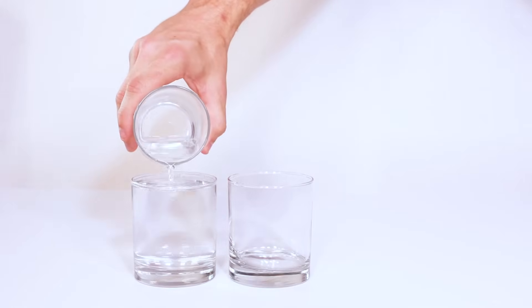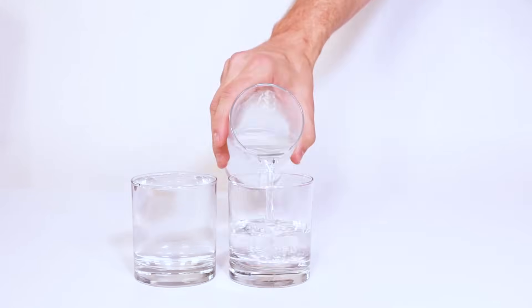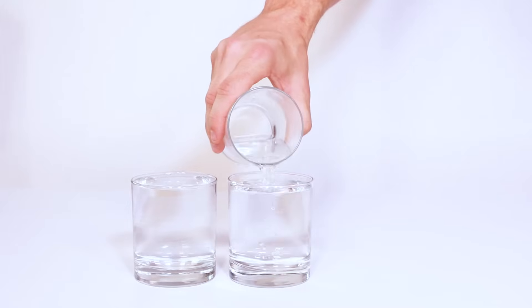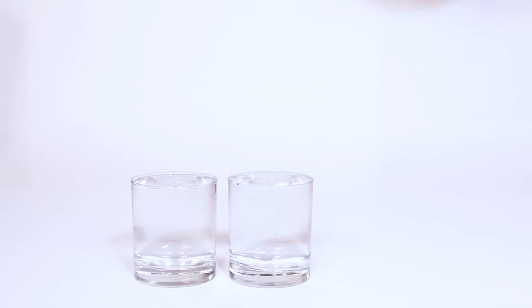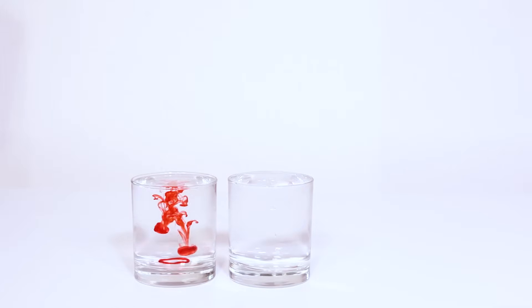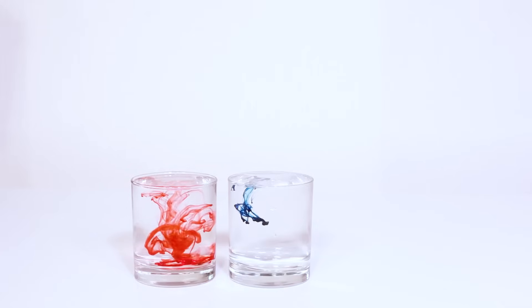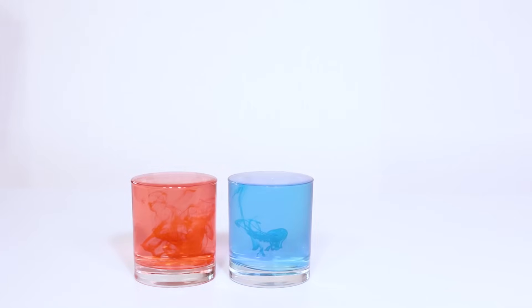Now it's time to repeat the experiment only this time we're going to reverse it. So go ahead and fill up your cups with hot water and cold water again and then use the food coloring to make the hot water red and the cold water blue.